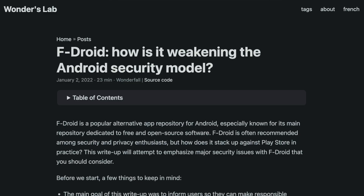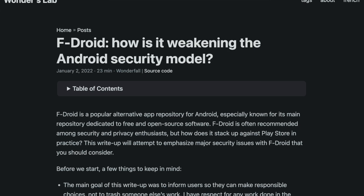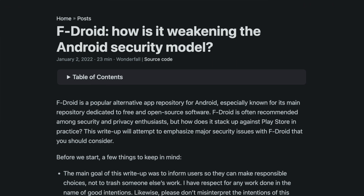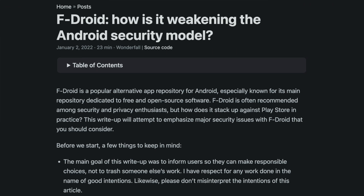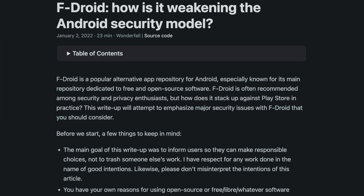Similar to my first video, I will again be referencing this article, but in a bit more detail. It will be linked down below, and I do think it's worth taking the time to read. The purpose of this video is not meant to bash someone else's work — it's meant to educate you so that you can make an informed decision on what's best for you and your threat model.